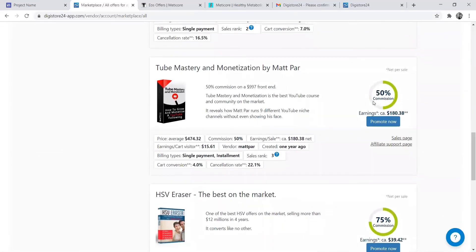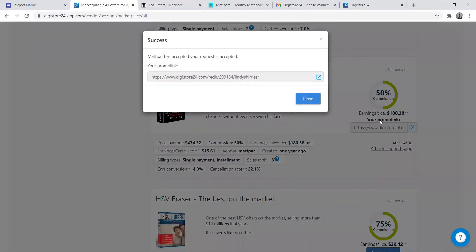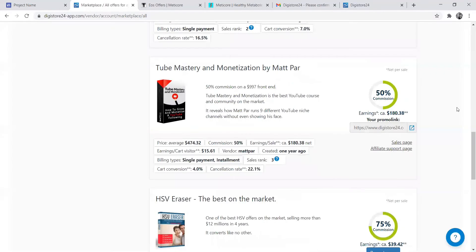As you can see, the amount of money you get for this product is 50%. This is your link. Basically, this is the link that you will be promoting to make money.